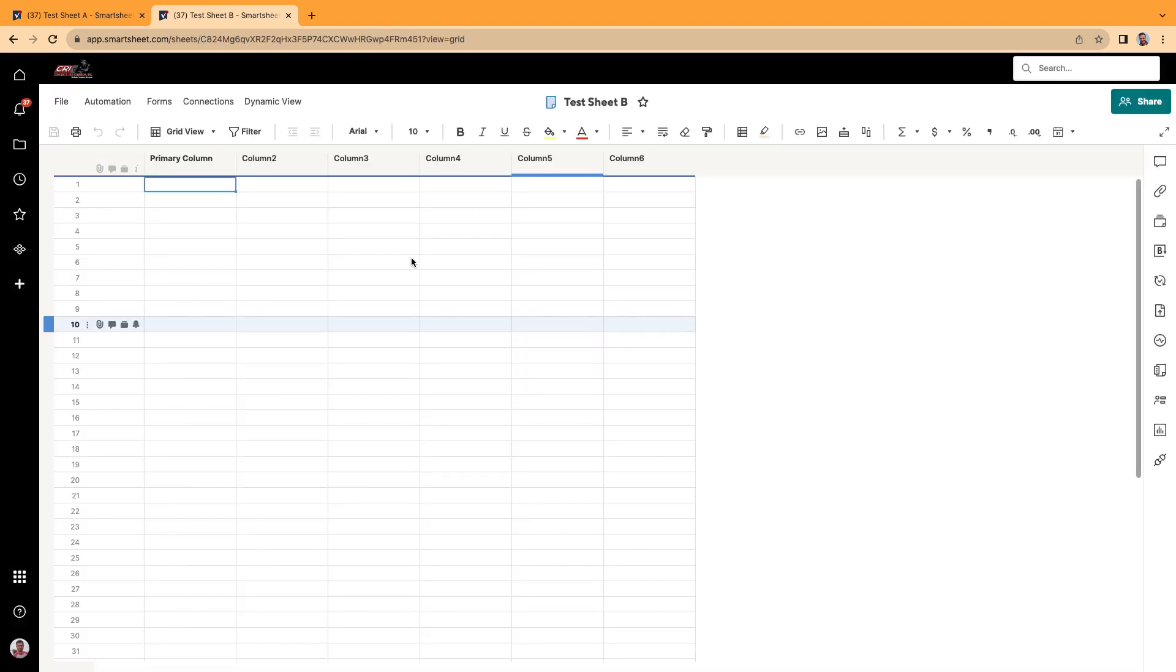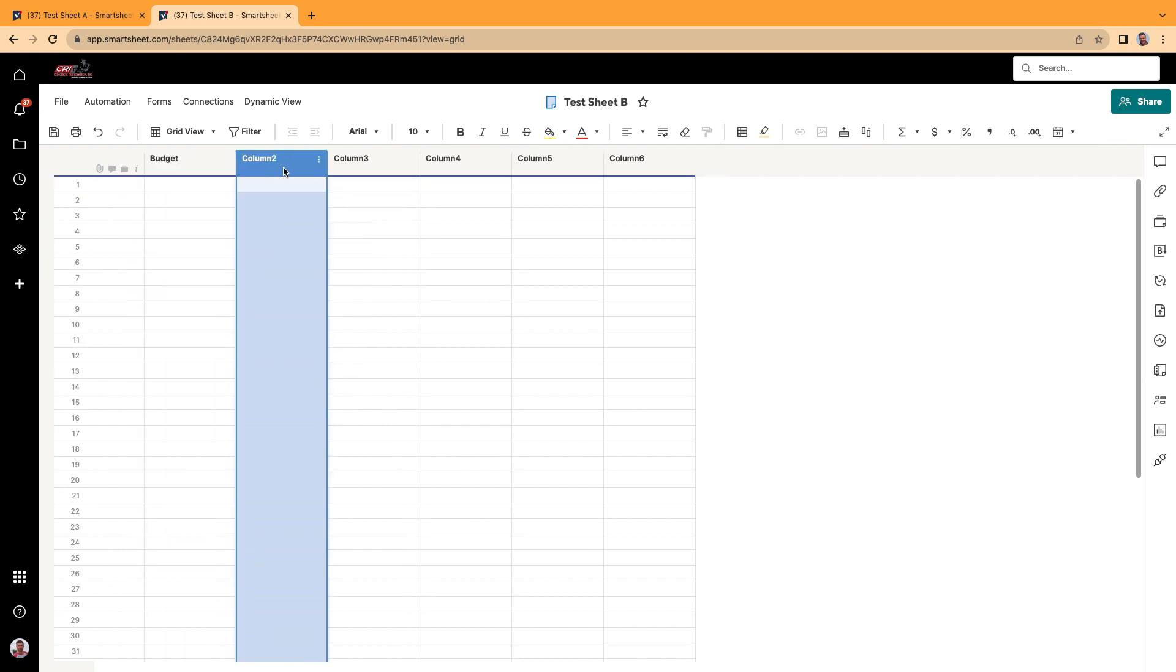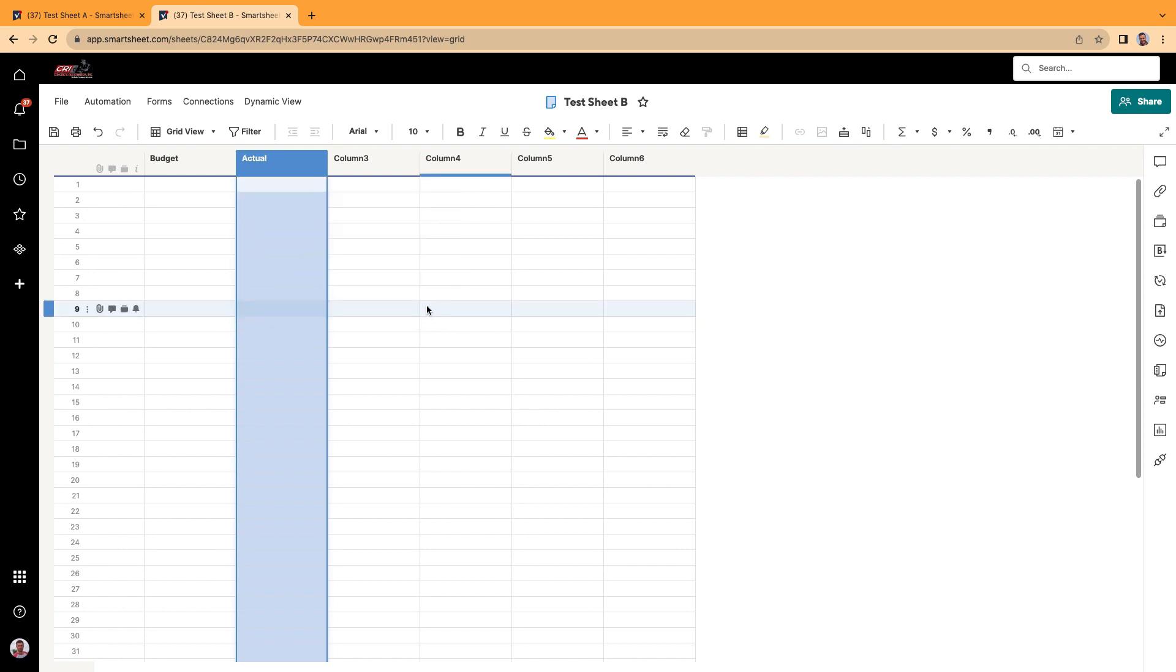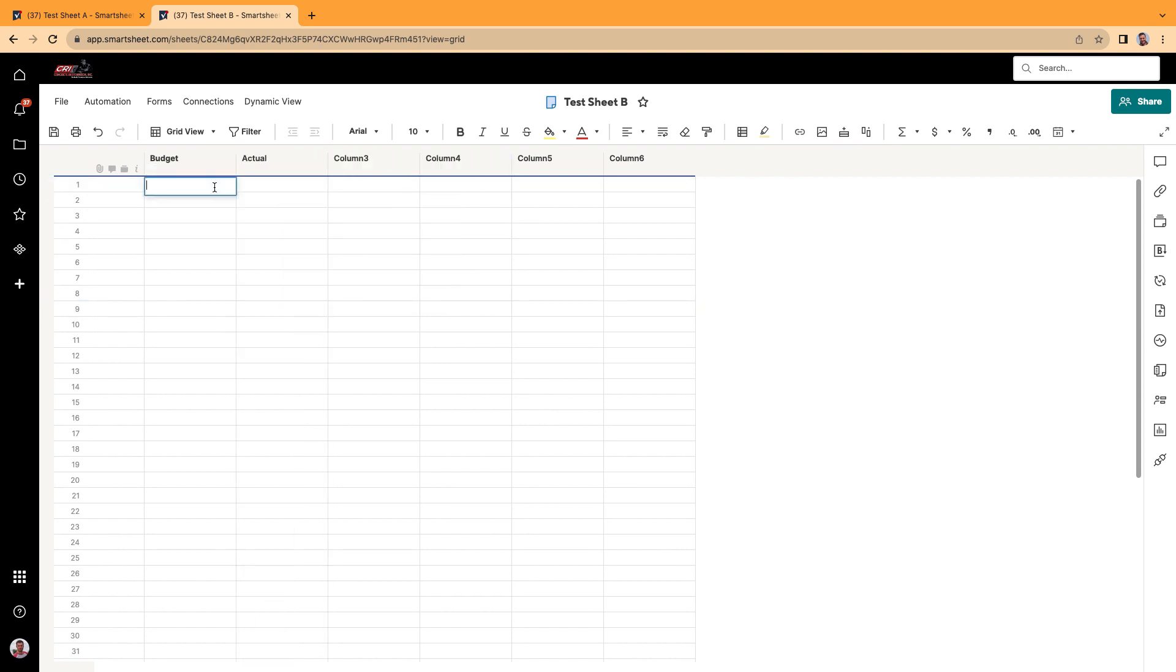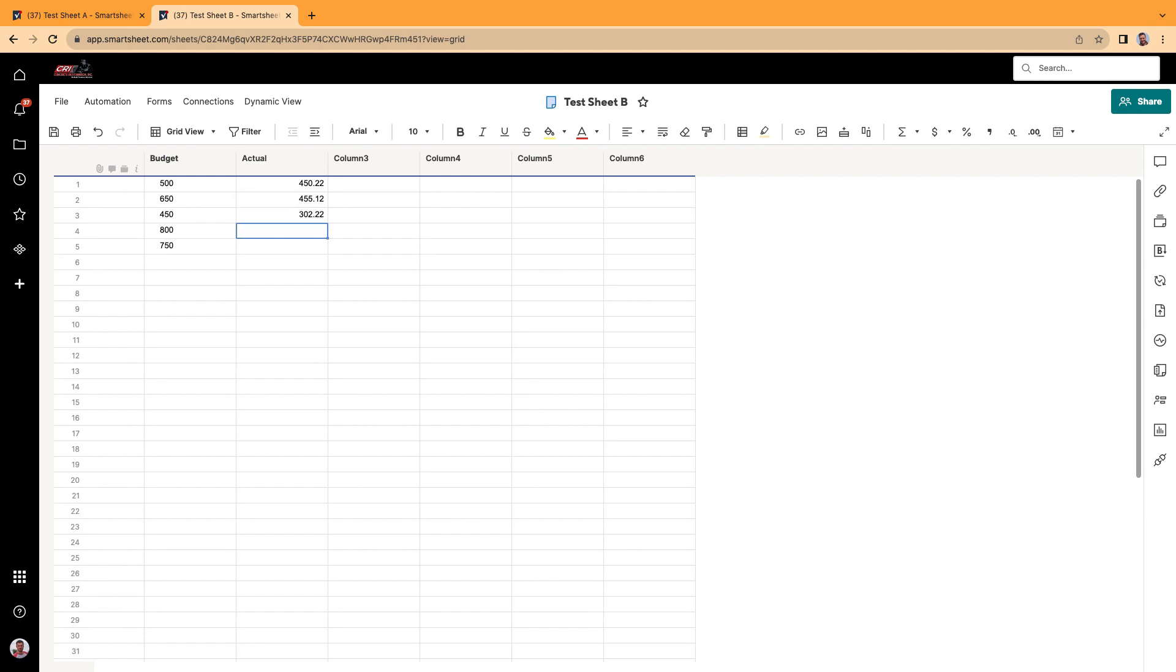We'll call it test sheet B. Alright, so I'm going to add in some dummy data here. Call this the budget, call this column the actual, and we'll put in some dummy data here. And we'll do the same for here. We'll do like... And the last one here.